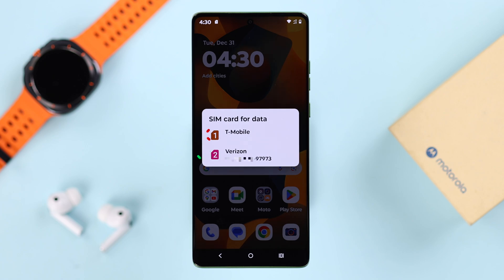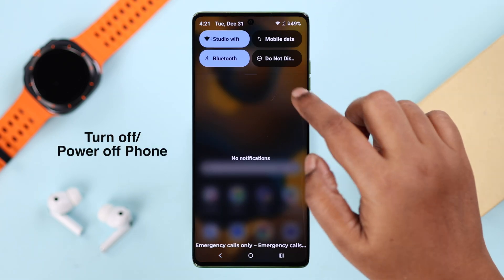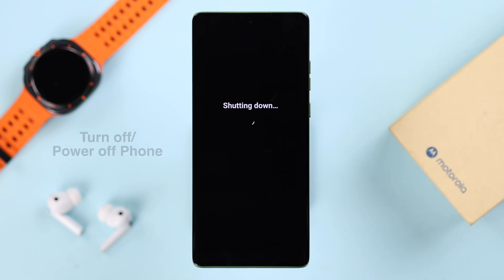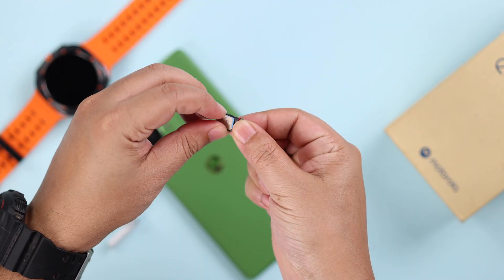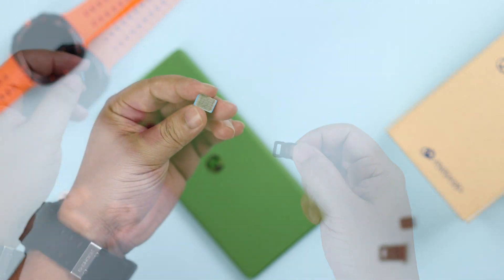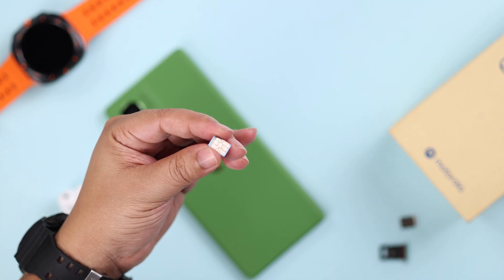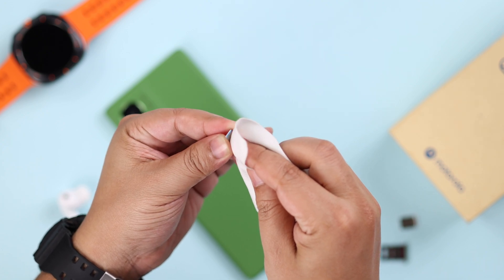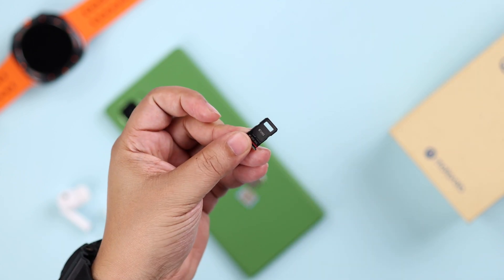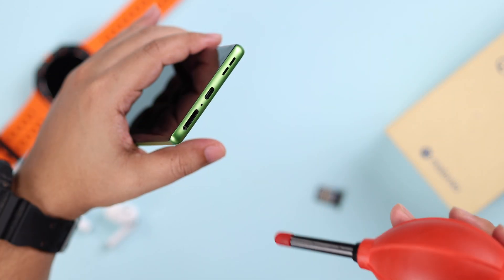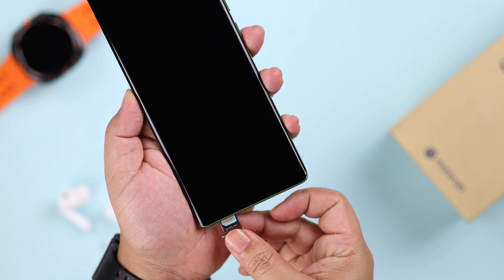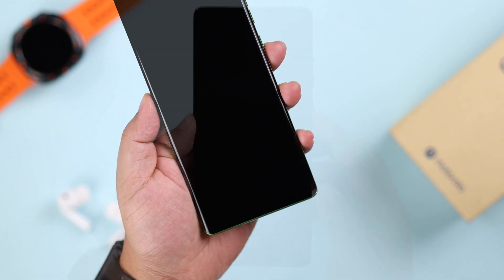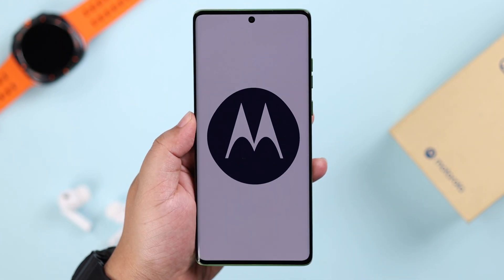If you're using dual SIM and one SIM is working but the other is showing SIM failure errors, check if there is a physical problem with the SIM. For safety, first power off your device. Then, using a SIM ejector tool, remove the SIM tray and take out the SIM — or both SIMs if using dual SIM. Look for any physical damage, and make sure there is no dust, debris, or moisture on the SIM, especially on the metal contact area. Clean it properly, and also clean the tray and the tray slot on your Motorola phone. Once everything is clean, reinsert the tray with the SIMs and turn your phone back on.